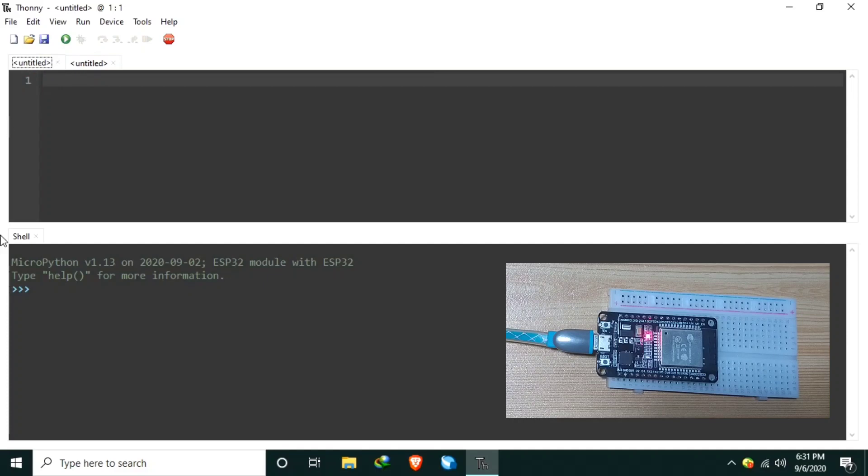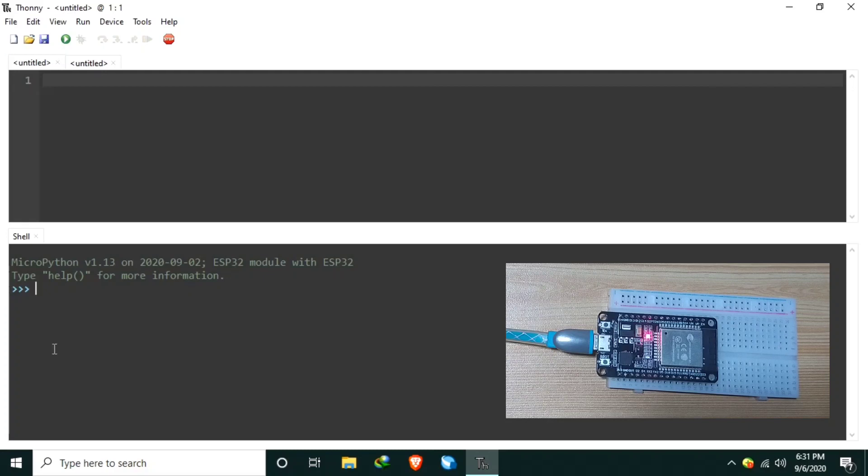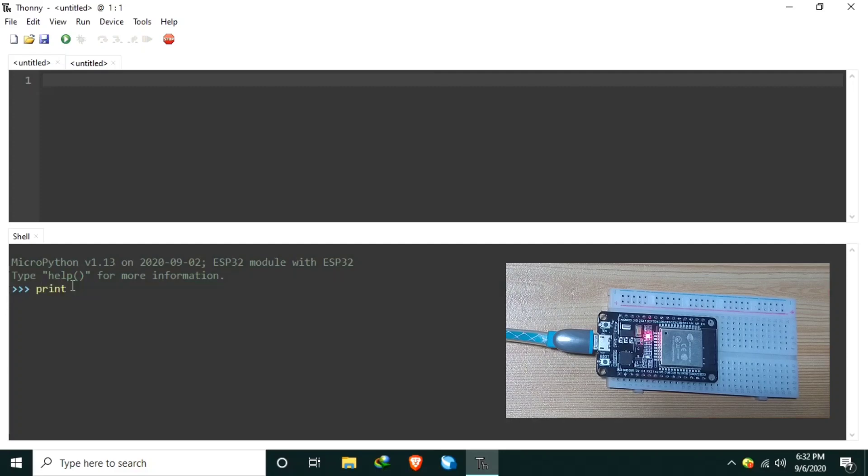This is the shell terminal. It is a serial terminal for the interactive prompt or REPL - read, evaluate, print, loop. With this REPL, we can say print, we can print hello like this.